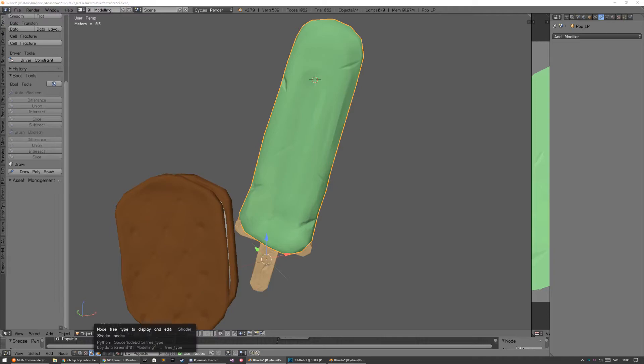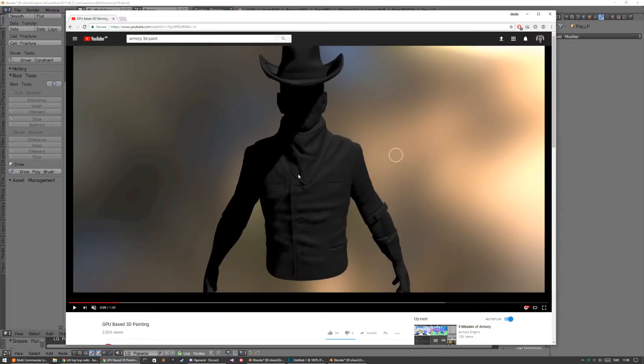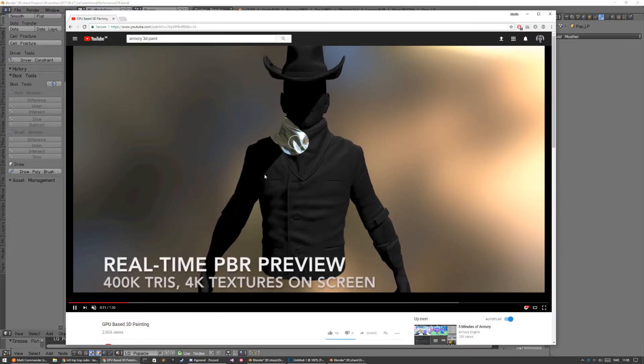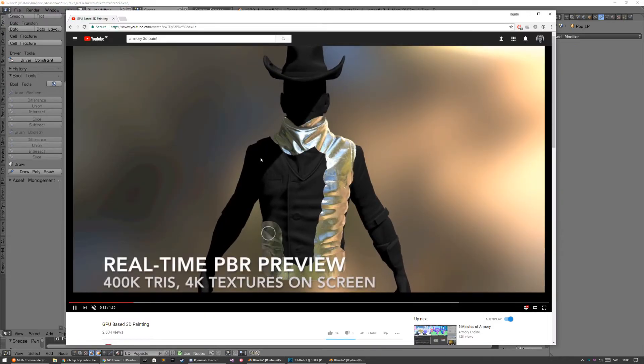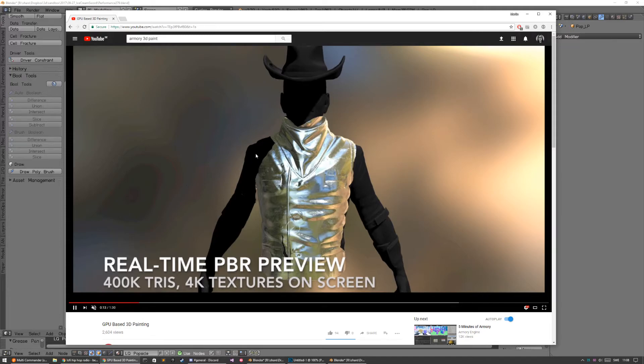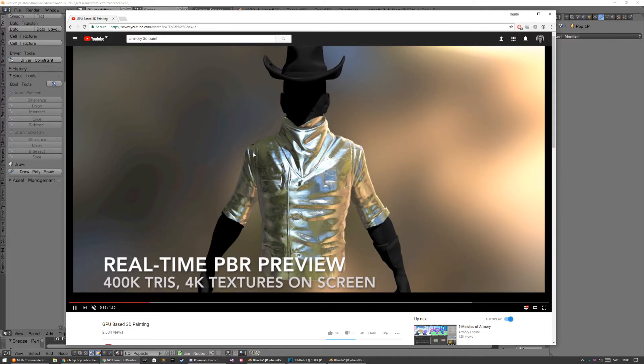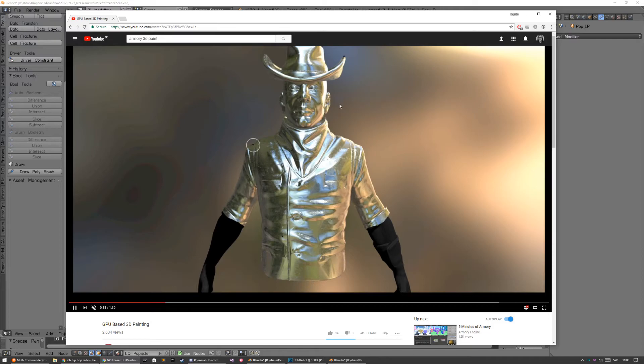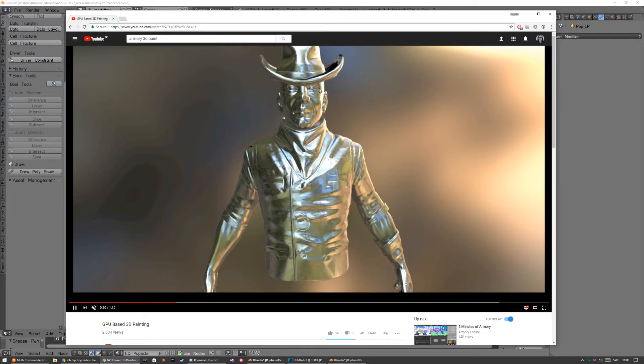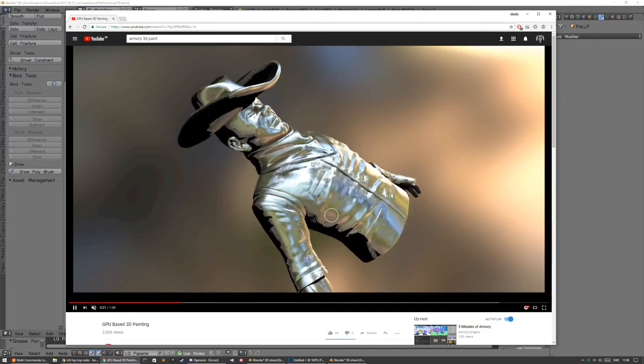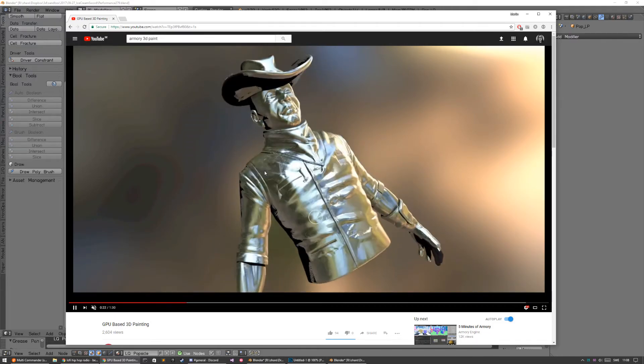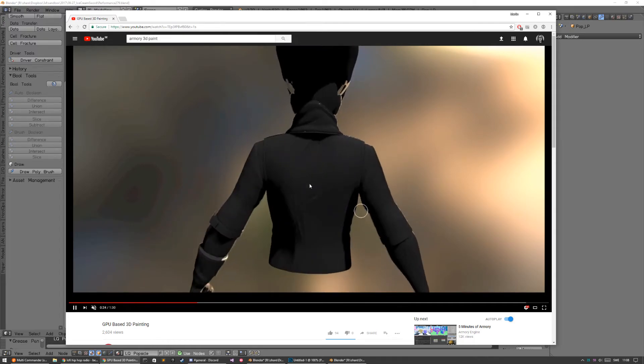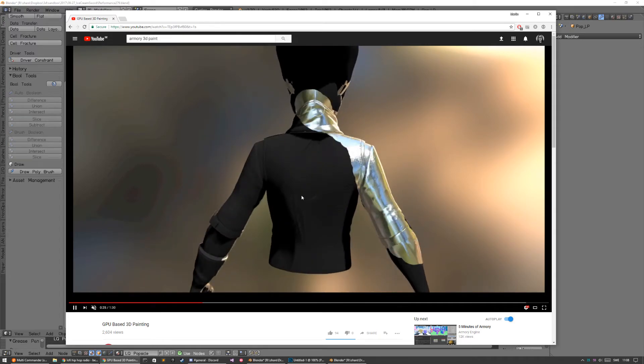But it would be cool if you could get something like this. This is from Armory, which is a 3D engine heavily integrated into Blender. And they're using the GPU. And I've seen this before also, like these web based painters that are using WebGL and making everything on the GPU.